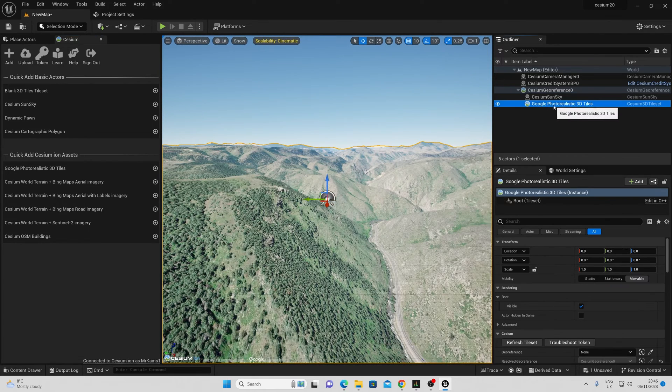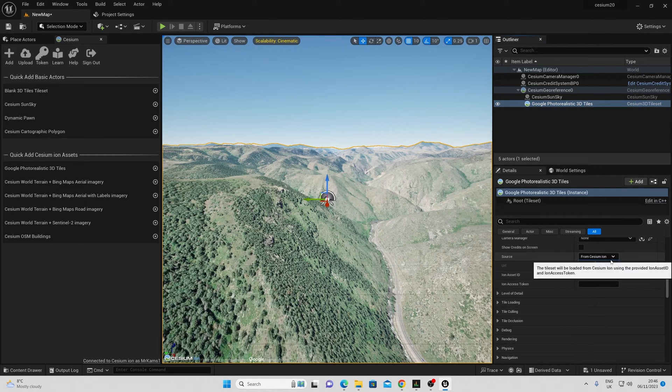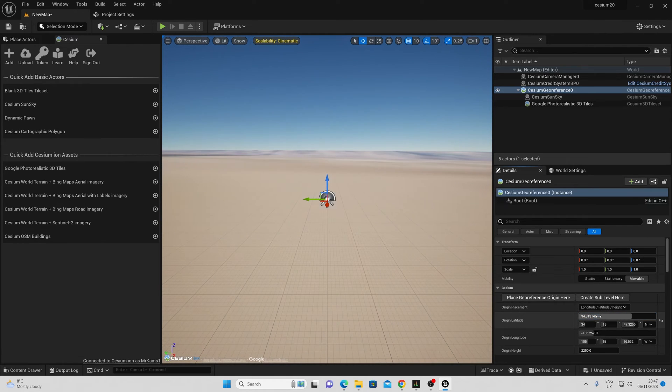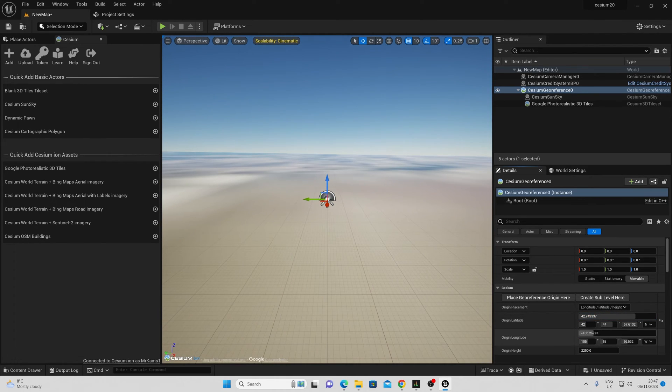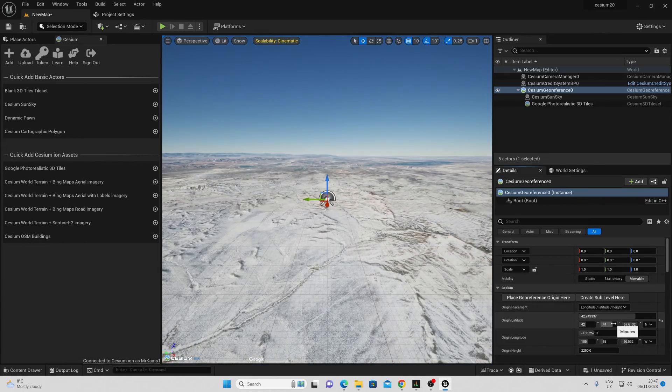When I go in here, I no longer need to add it from the URL. Instead I go to my Cesium georeference and I can type my longitude and latitude here. I also have a new degrees measurement here.